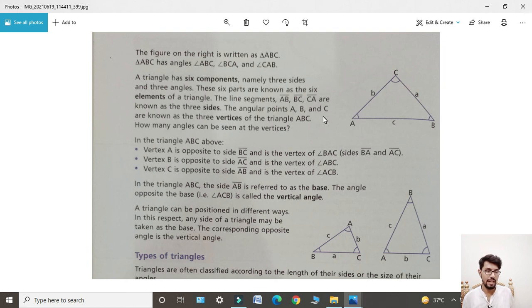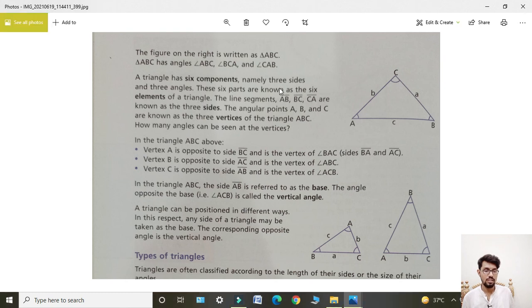A triangle has six components: three sides and three angles. A triangle ke six components hote hain, namely three sides and three angles. These six parts are known as the six elements of a triangle.